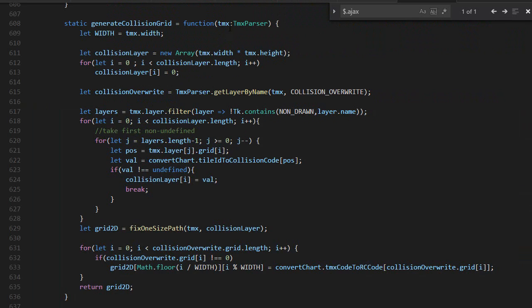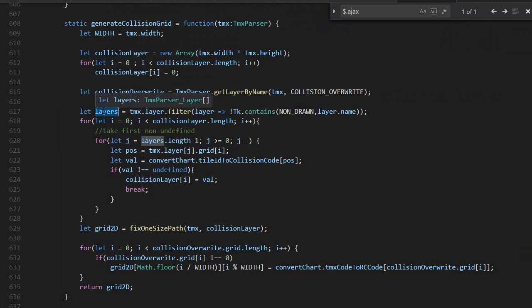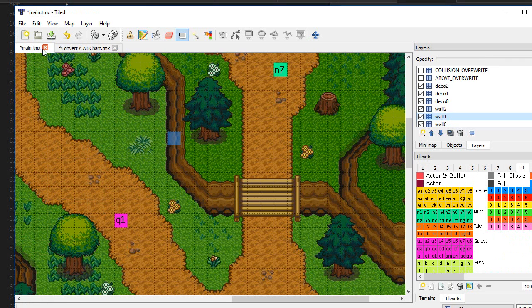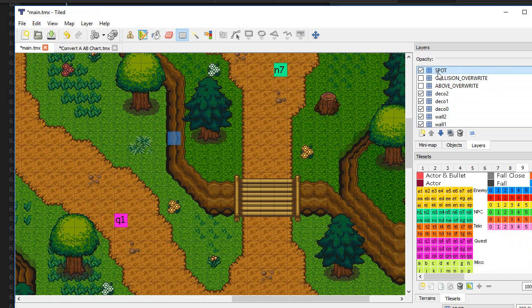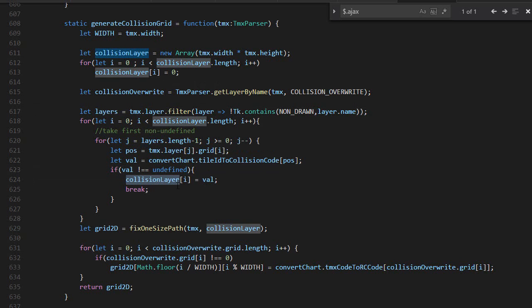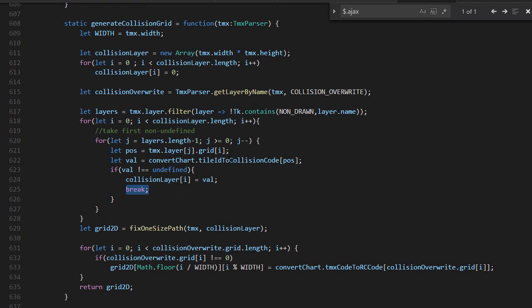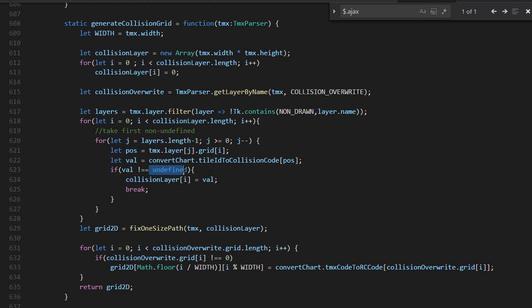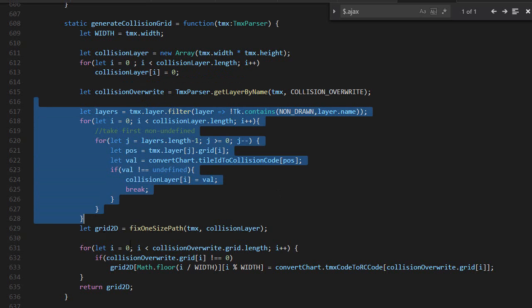Here's the actual code. I got the TMX parser. I filter all the layers I want to consider drawing. I don't want to consider the spot layer, collision, and above overwrite. I loop through each of them, and if it's a special tile, I say the collision layer has this value, then break. This converts a position into its collision code. If it's not undefined, that means it's special. I do that for all the tiles.